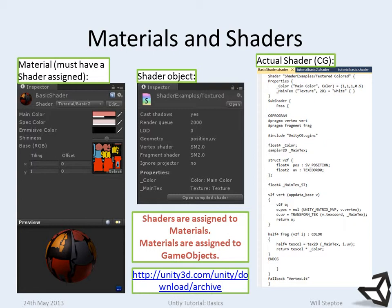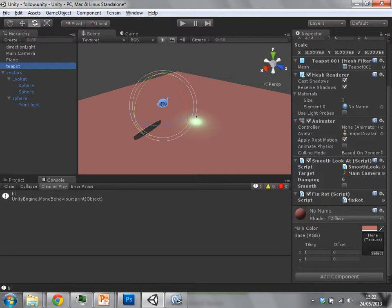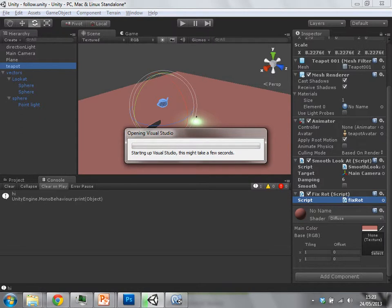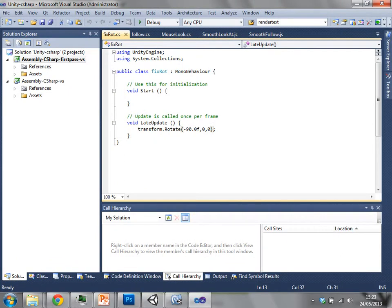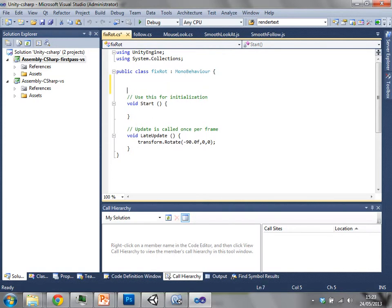Student: Quick question — if you had variables that were public so that their value was visible in the inspector, is it a lot of work to make variables that are editable inside of the inspector? You made it 90 degrees, right? What if I want that to be adjustable? Instructor: All right, let's just do that now. That's a good idea. I still got Visual Studio open. So let's make this value into a variable.